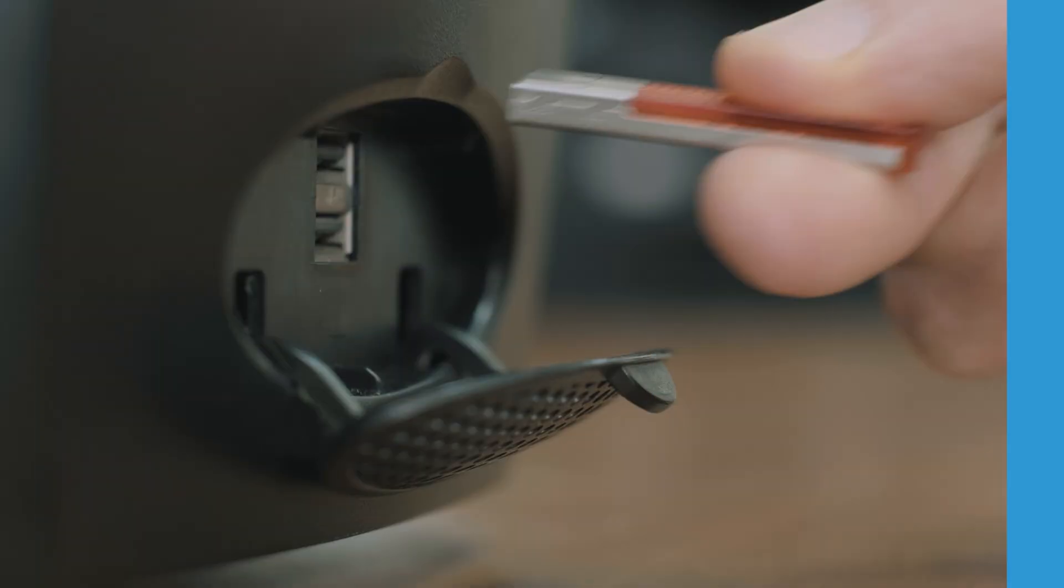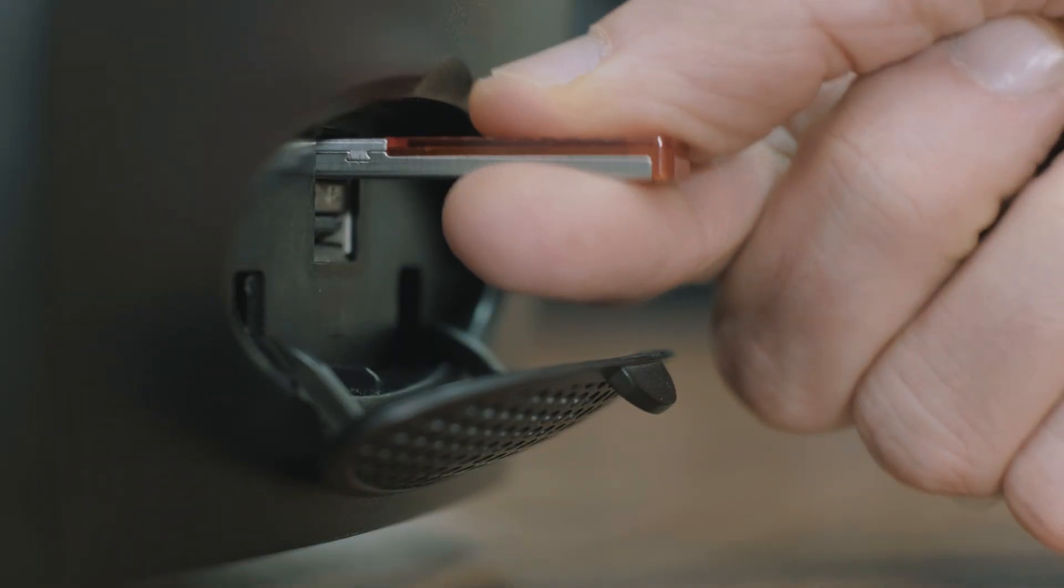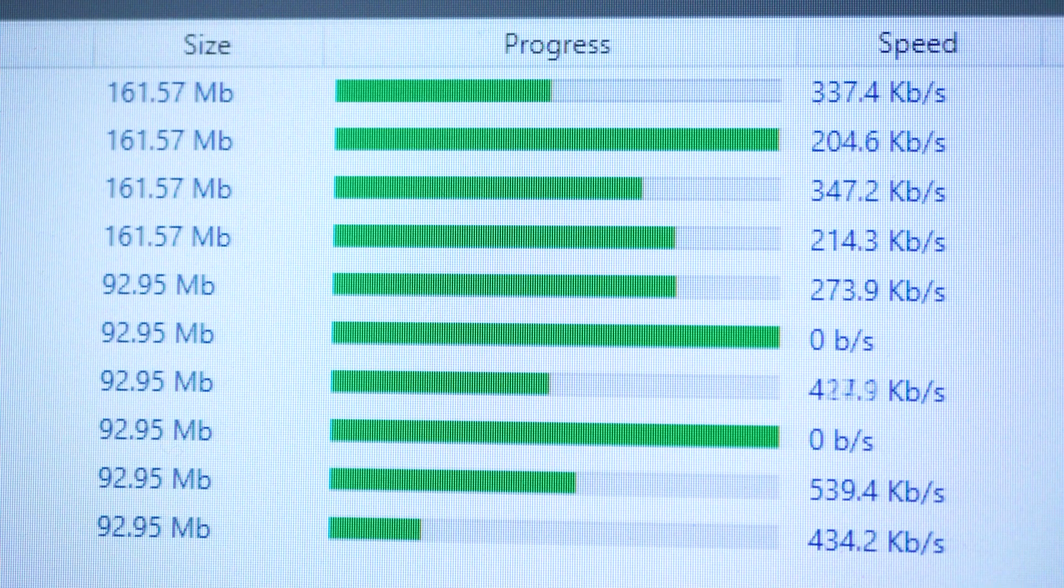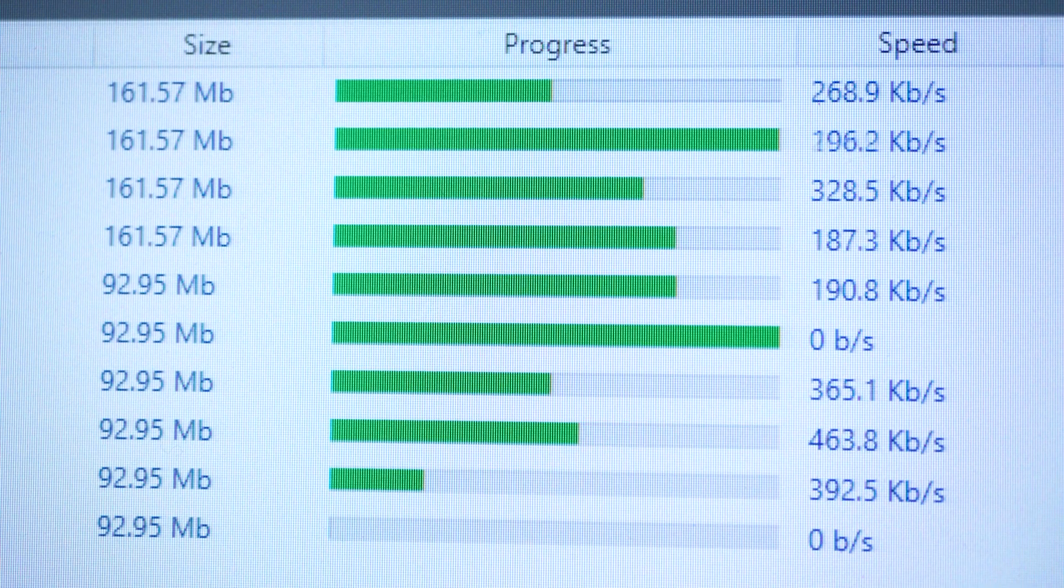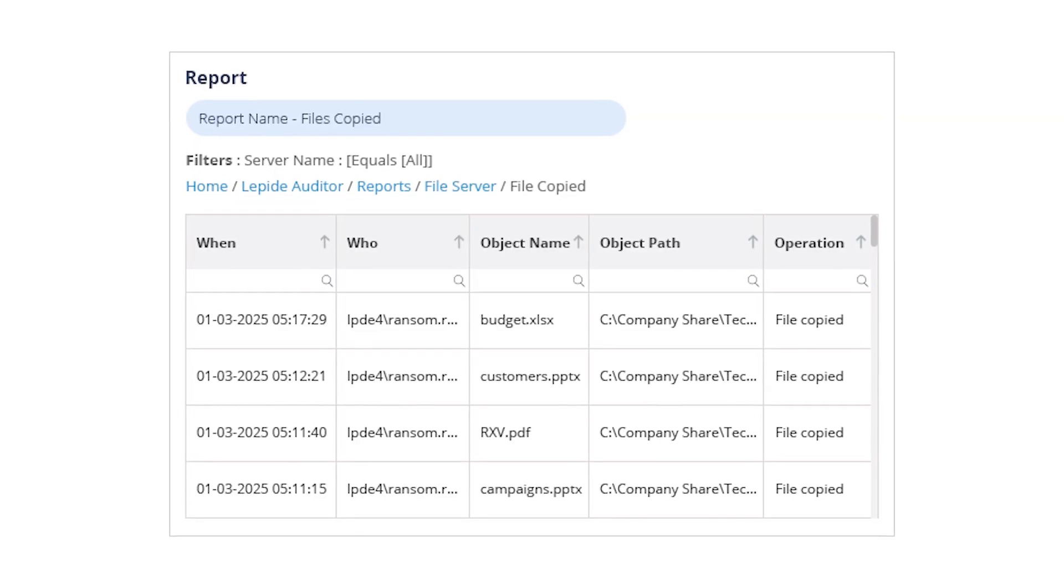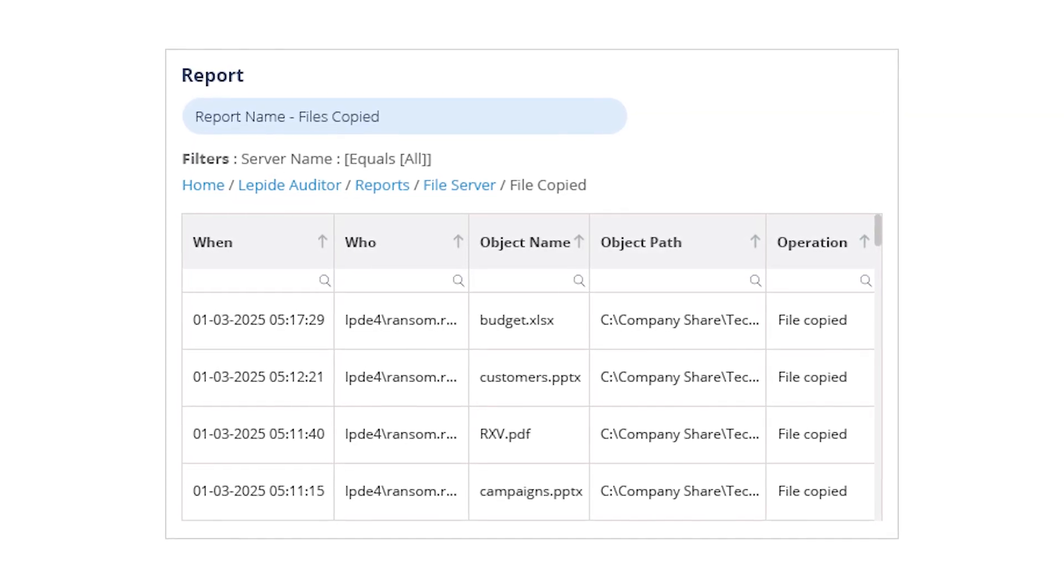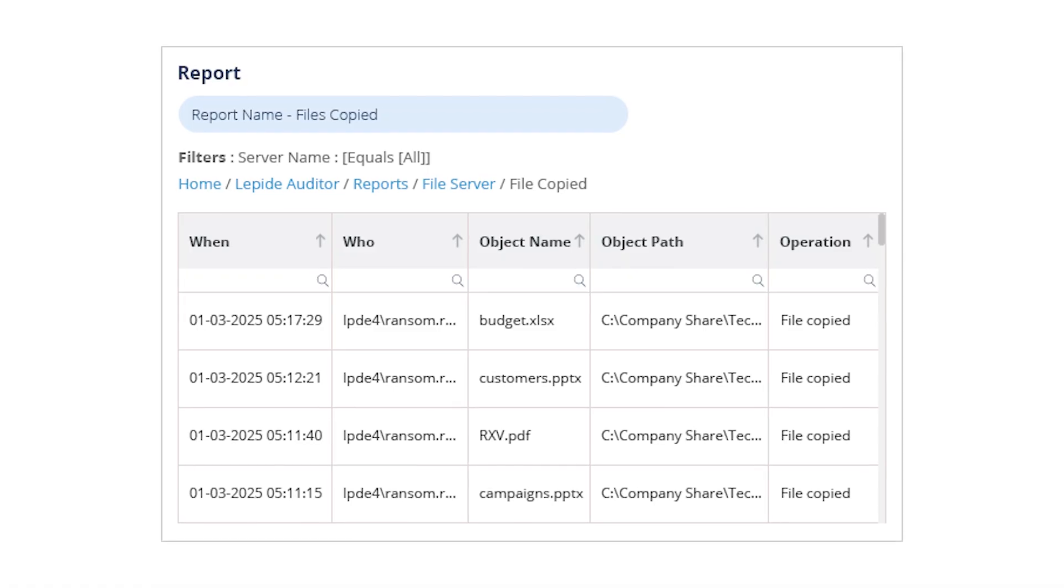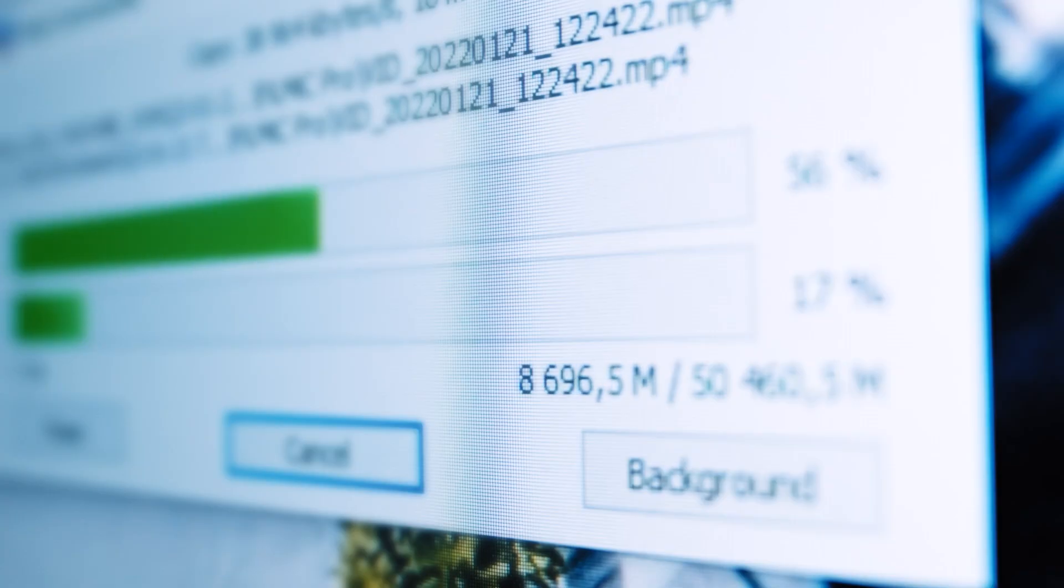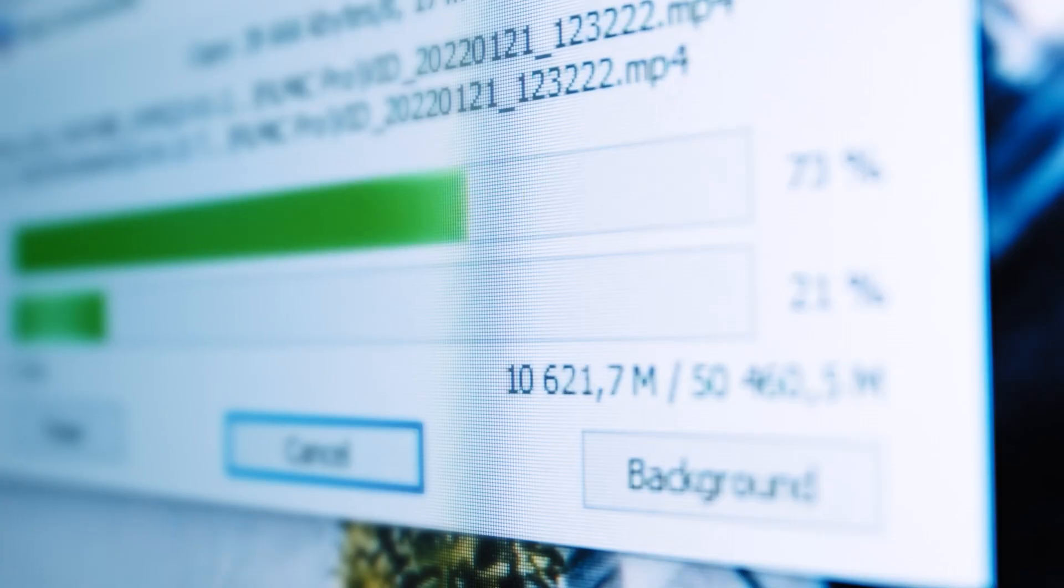At number three, file copy events. File copying isn't inherently bad, but mass copying might be. Our files copied report helps you detect potentially suspicious copying behavior, such as large transfers of sensitive files, which could signal data exfiltration attempts.